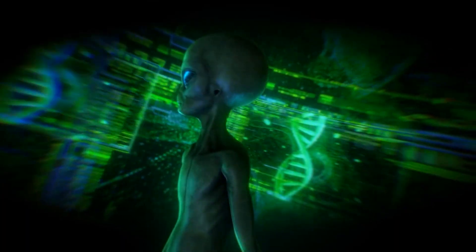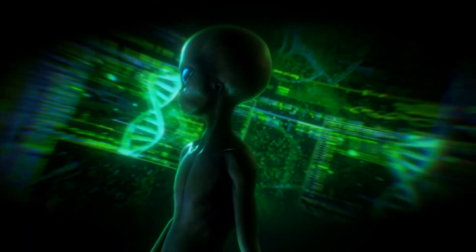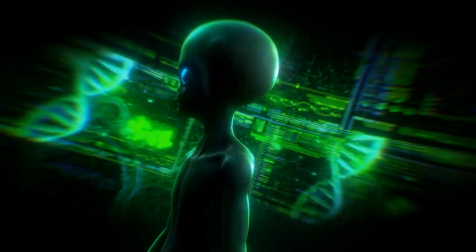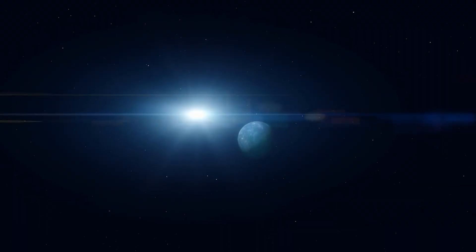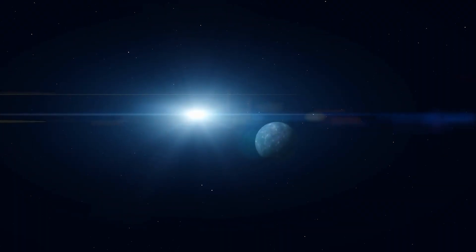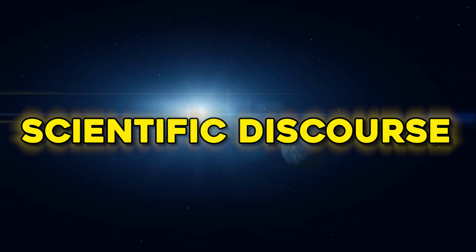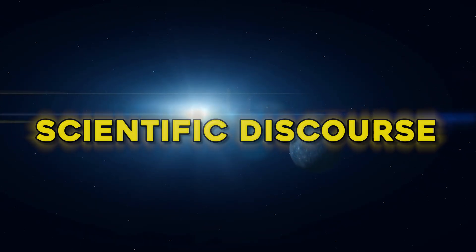Questions once confined to speculative fiction—what is alien life like? Can we communicate with it? Could it ever visit us? Or us it?—are now firmly within the realm of serious scientific discourse.